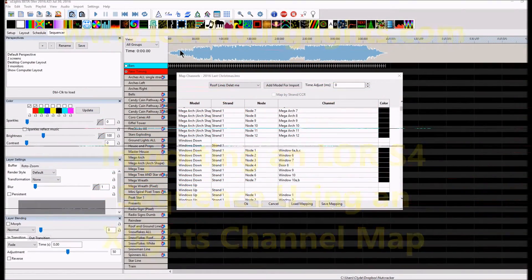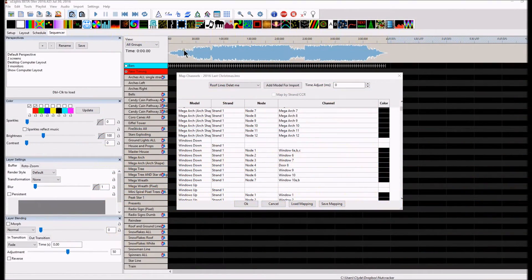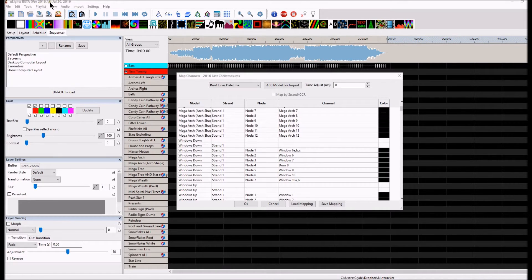Hi there, Clyde here from Leachburg Lights, returning to do a recording for part two of creating a map for mapping your channels from LOR into XLights. We're working with version 2016.42, as you can see on the screen.